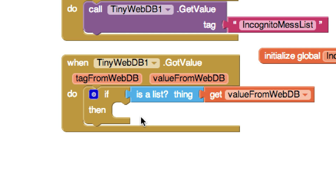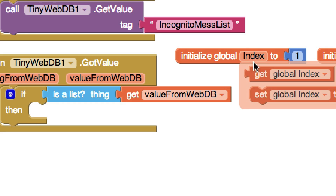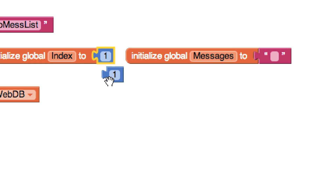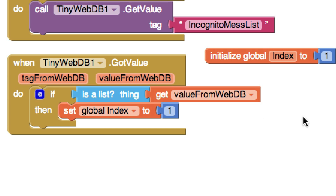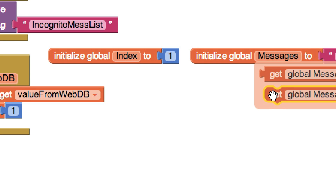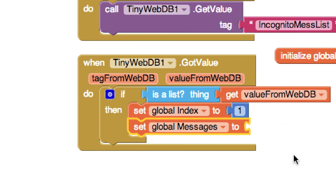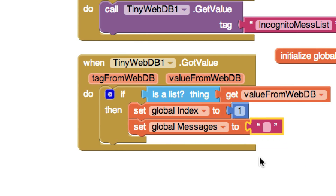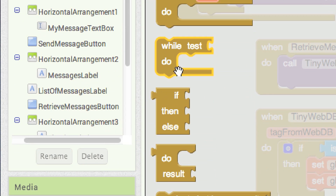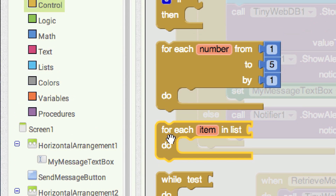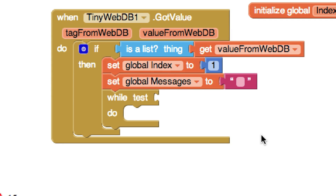I'll set index to 1 and also reset messages to nothing. Then I'm going to cycle through all of the messages using a while loop — basically saying, while I still have new messages, continue cycling through them. The while loop condition is: index is less than or equal to the length of the list. So go to math, get the less-than-or-equal block, put 'get global index' on the left, and 'length of list' on the right — passing in our value list.